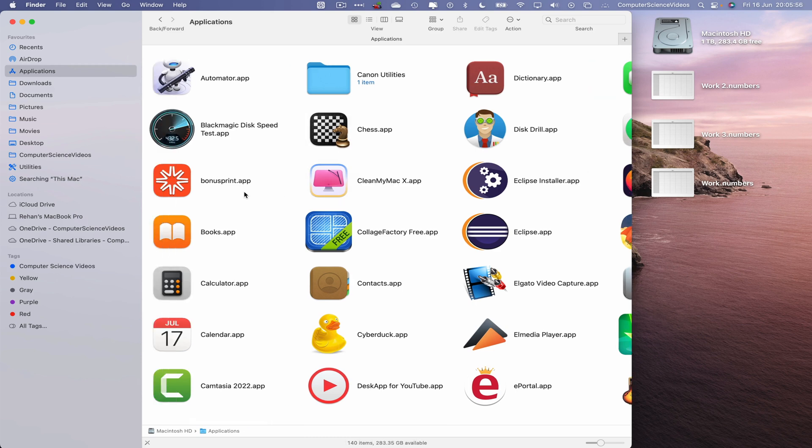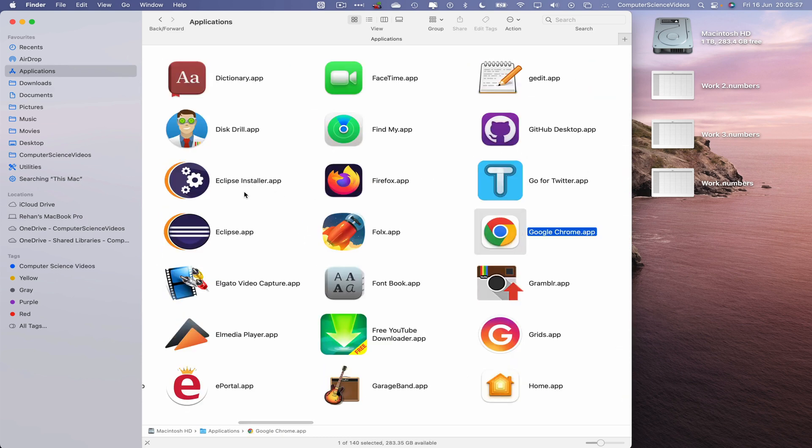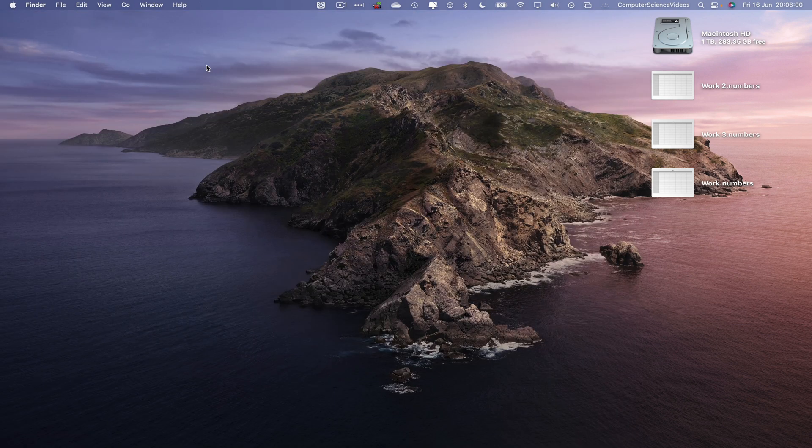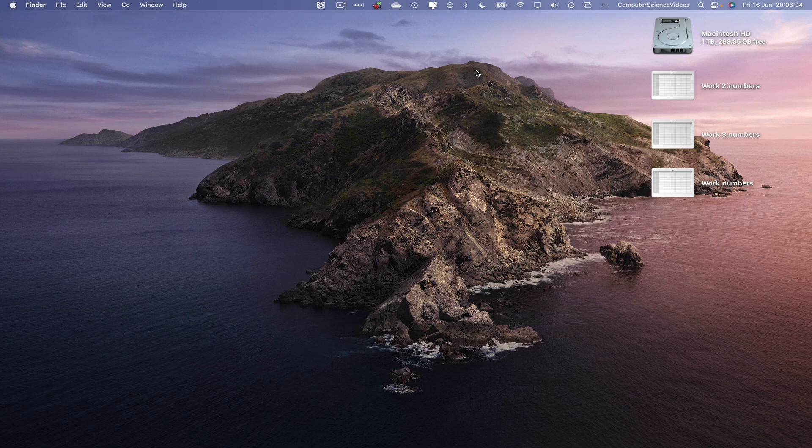Let's search for Google Chrome. There we go. Let's now quit Finder. That's it for this video. I'll see you guys in my next tutorial. Thanks for now.